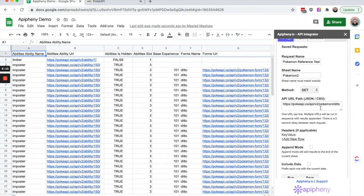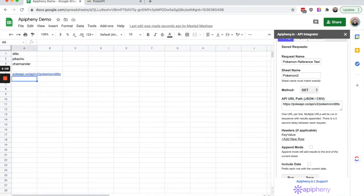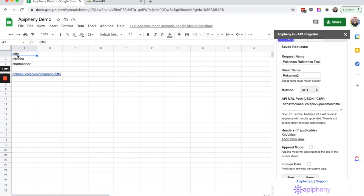But let's say we wanted to have the value for this part of the URL in a cell of our spreadsheet. So we want to have ditto in cell A1, Pikachu in cell A2, and Charmander in cell A3, and we want to reference these values in our API request.